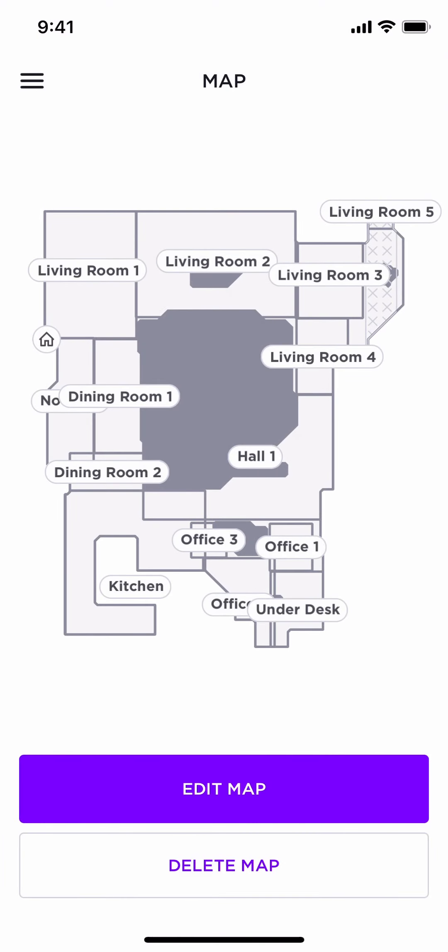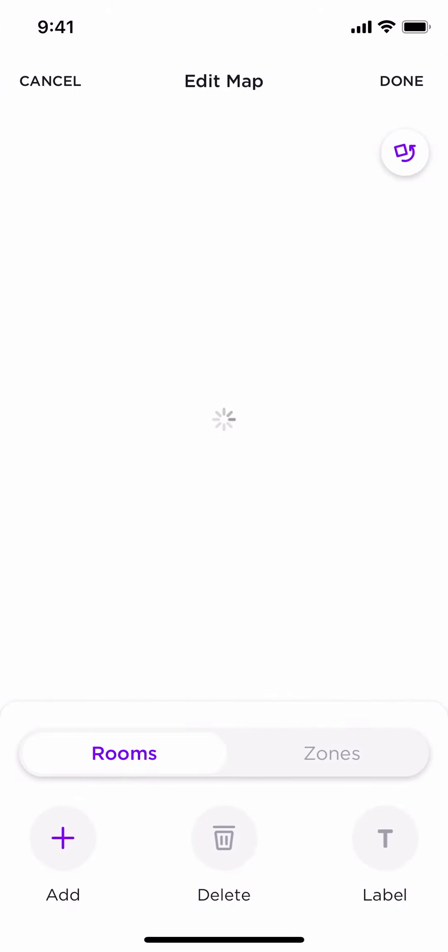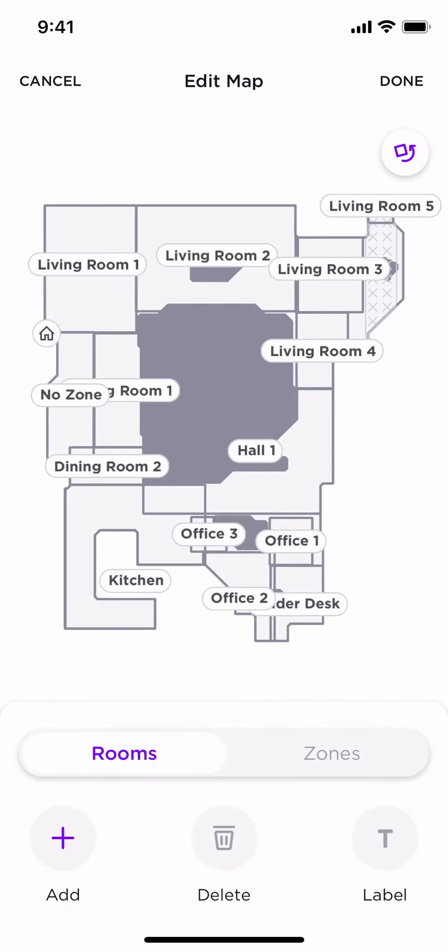As you see here, I have already sectioned off my sample map, but I'm going to walk you through this process. I just want you to have a visual of what we are trying to do. Click on the Edit Map. And now, you are ready to section off rooms, no-go zones, and label each area for easy cleaning, such as I've done here.